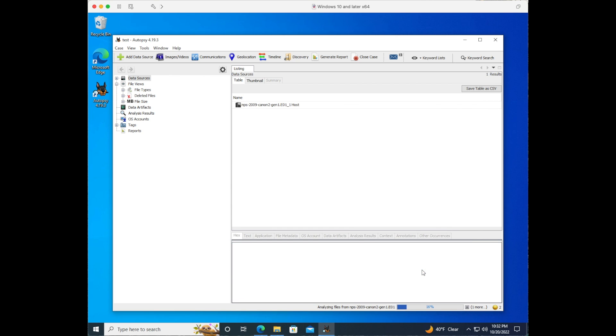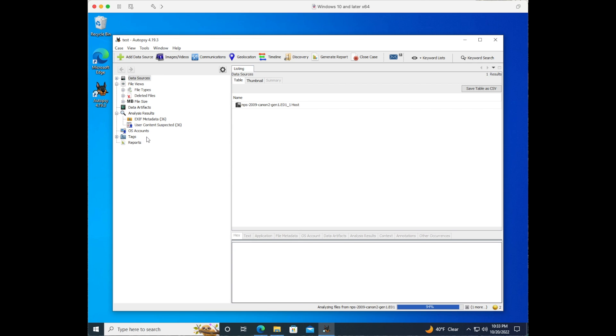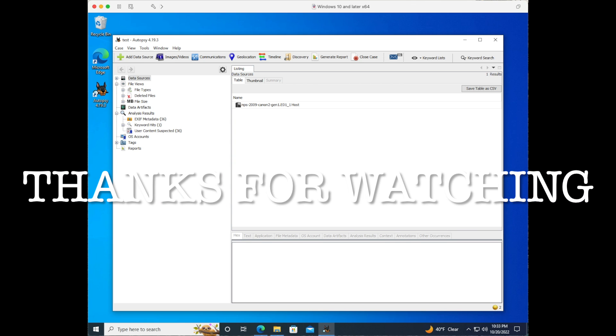By clicking finish you'll notice in the bottom right hand corner that it's analyzing all of the files that you selected in the ingest for this disk image. Once it's finished you can start analyzing your disk image. Thanks for watching, all the links are in the description below.